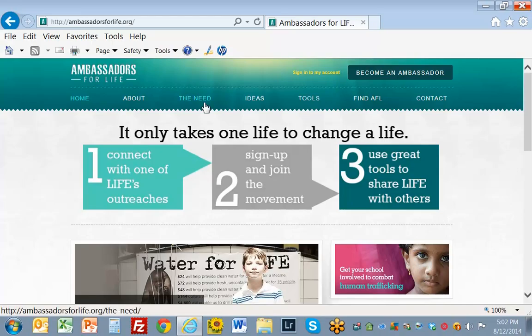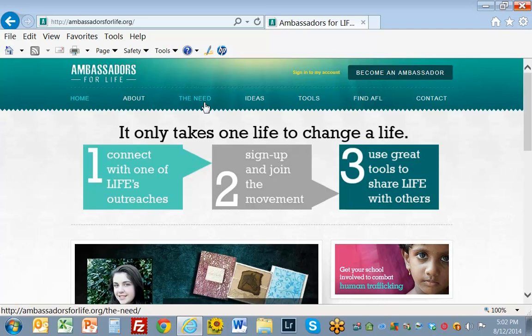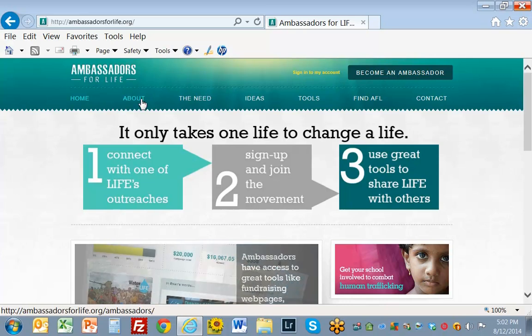The need maybe has to do with regions that have needs — I'm just guessing, I'm not sure. So let's go to About Us. Maybe I'll find something in there.